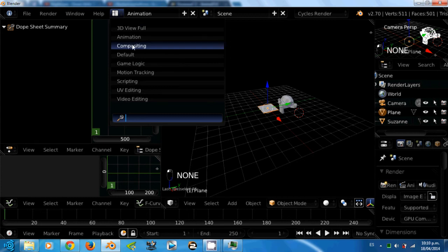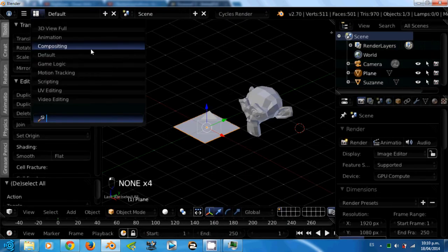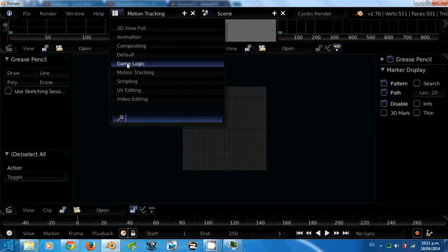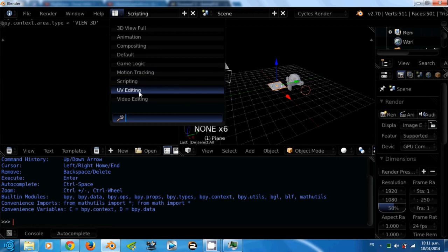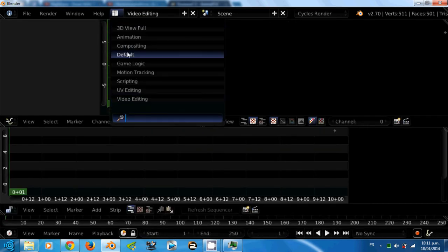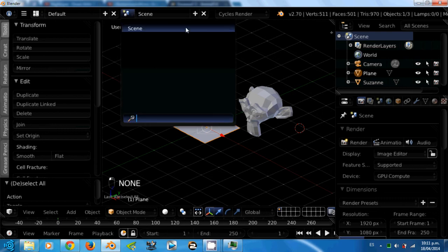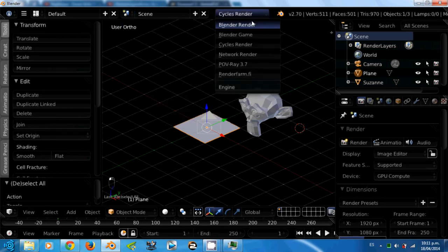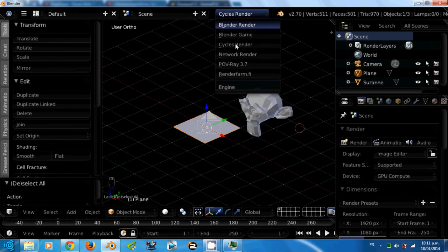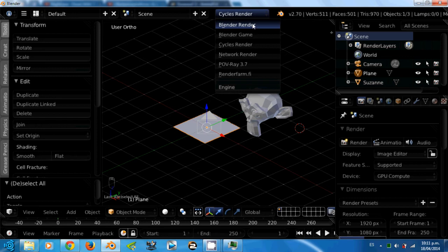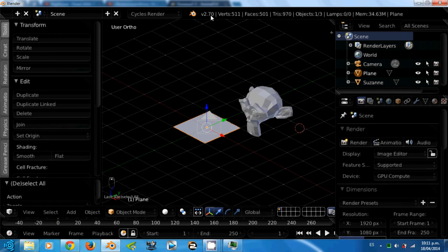The presets available for Blender are 3D view full, animation, compositing, default, game logic, motion tracking, scripting, UV editing and video editing. You most likely will be spending your time in the default layout. This is the scene selector. When you have more than one scene in one project, but I will teach you about this in the future. This is the render engine selector. If you have more than one render engine installed, you can choose which one you want to use. In my videos I will probably be using Cycles render engine and sometimes the internal Blender render engine for my tutorials.